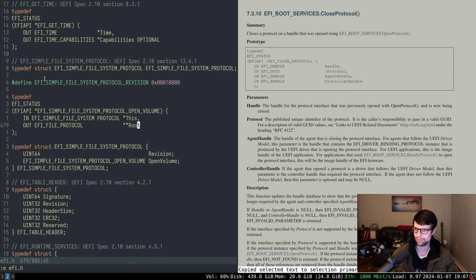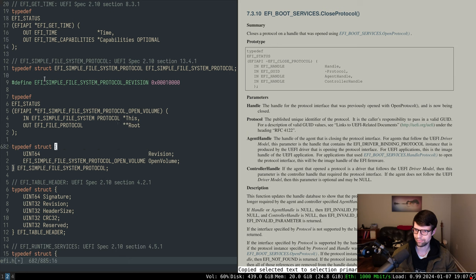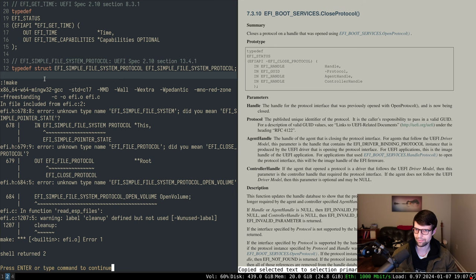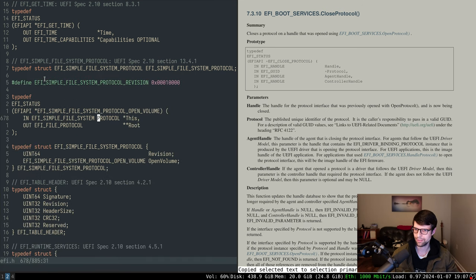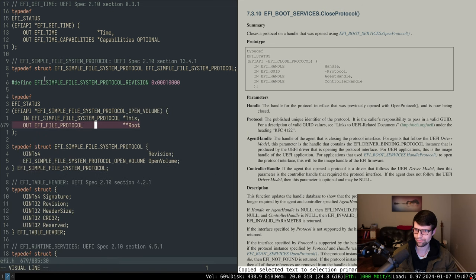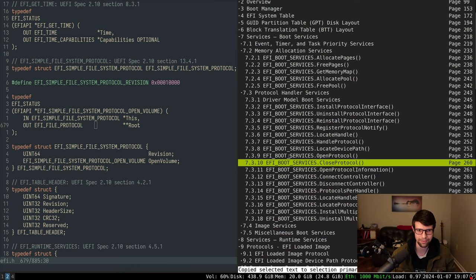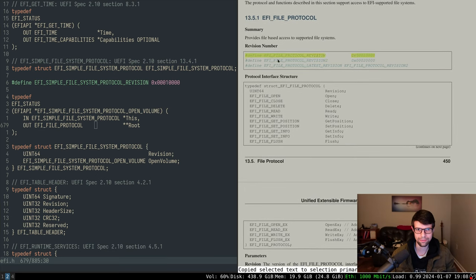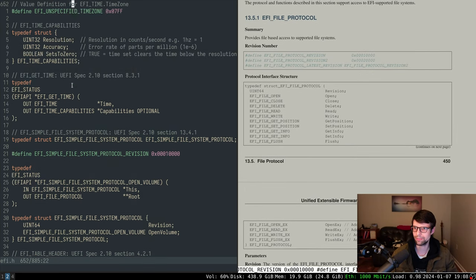I should finish one thing before moving on. There's a compile issue — it doesn't like 'simple file system' — I missed the underscore. Then there's an unknown type for file protocol because that's what open volume returns. I need to define that; it's in section 13.5.1. I'll put it above since it needs to be defined first, and get the revision.